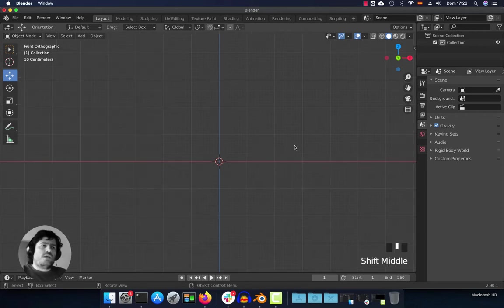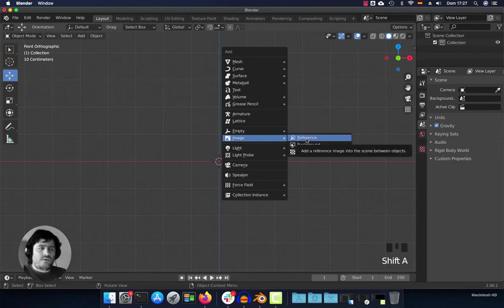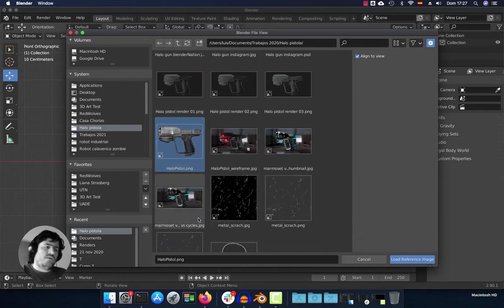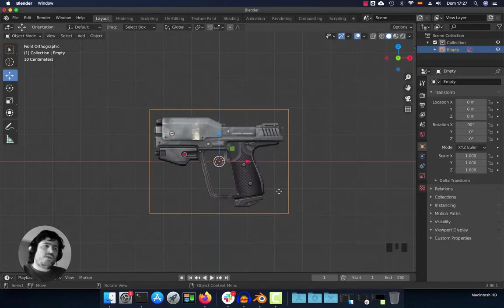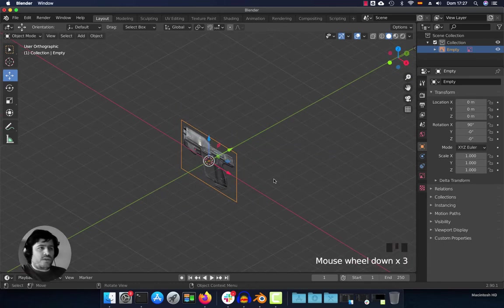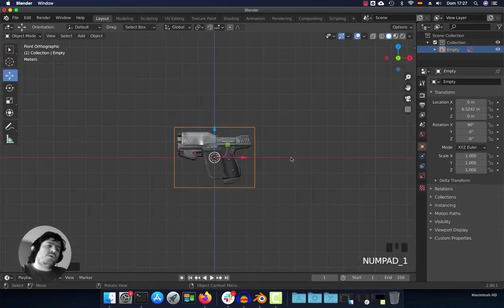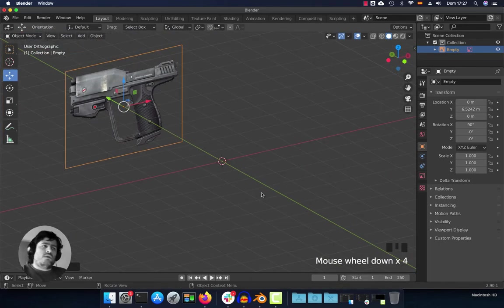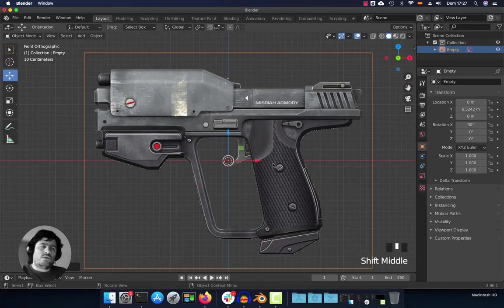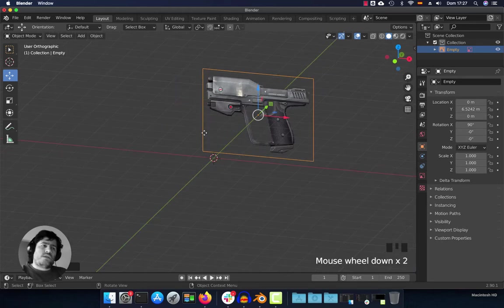In the front view, you can add the image reference by pressing Shift+A > Image > Reference. I'm going to select my reference — this is a PNG — and click Load Reference Image. Now, since we are in the front view, the image is loaded correctly, and then you can move it to the background so you can start modeling the weapon, head, or whatever you want.